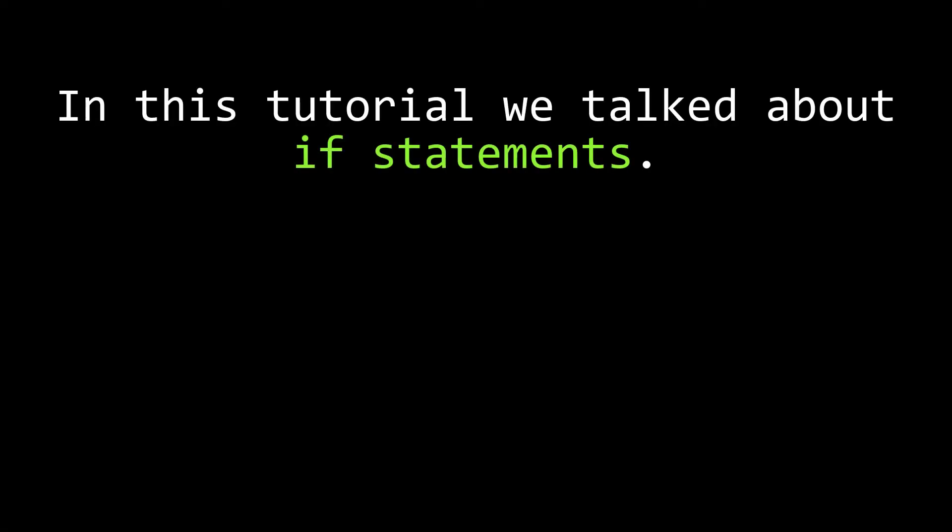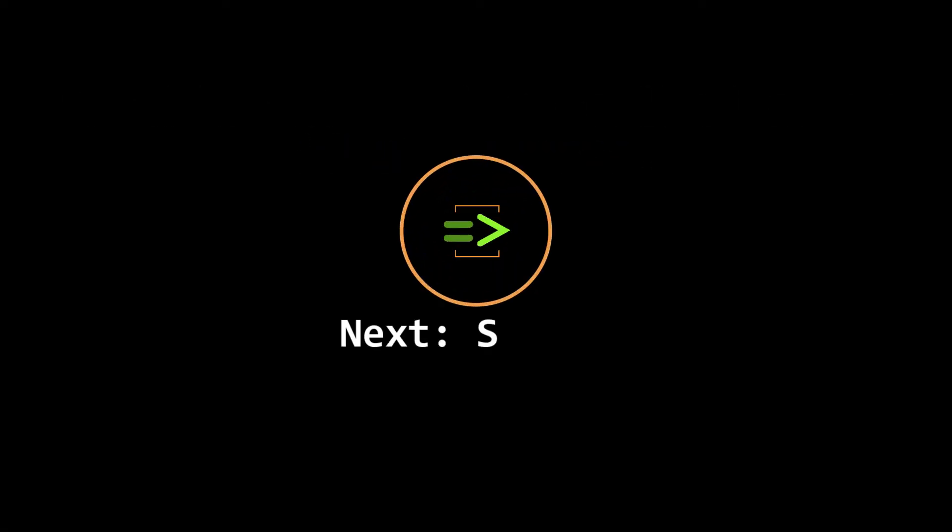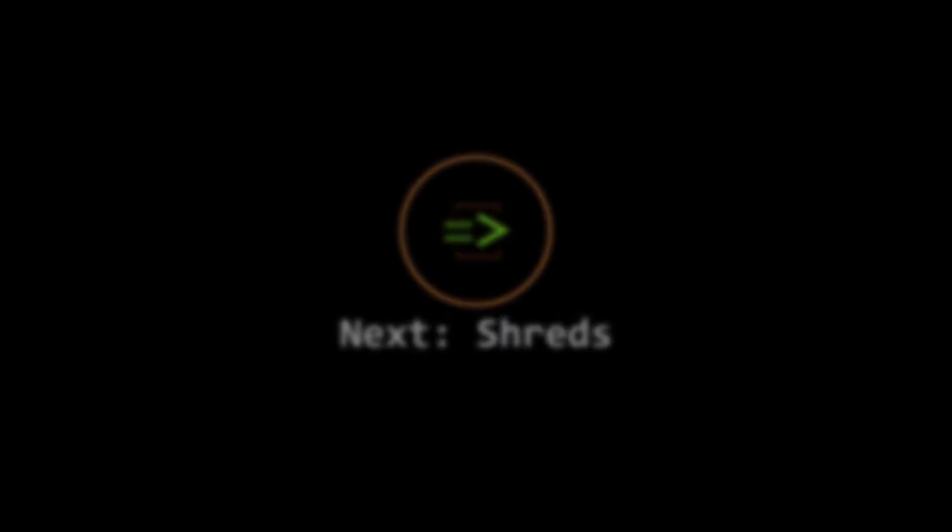In this tutorial, we used if statements to make a simple drum machine. In our next tutorial, we'll talk about playing multiple things at the same time using shreds.